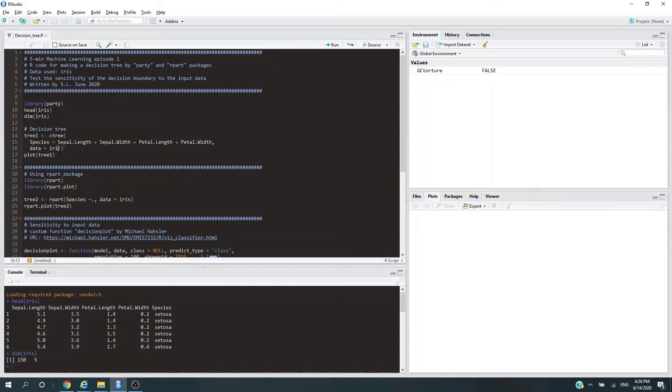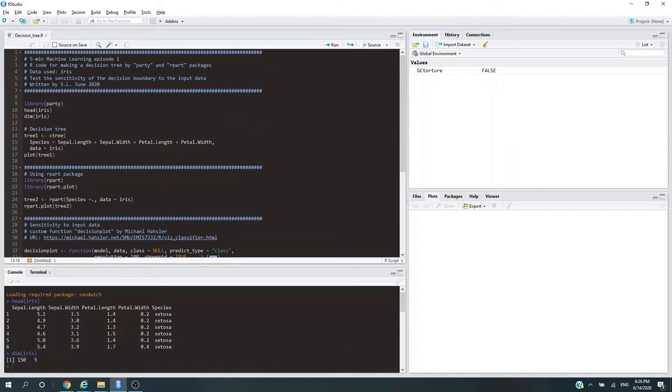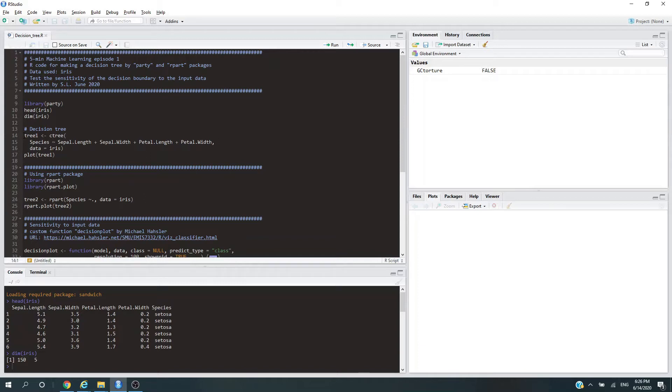We have three species. Now, the decision tree is a supervised machine learning technique, meaning the labels of the target variables are known to the algorithm for it to learn. So we train the algorithm on the labeled records for it to predict unknown records in the future.